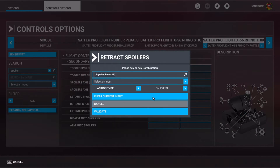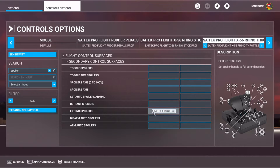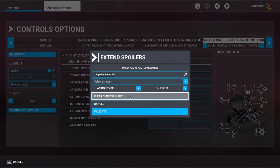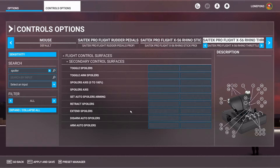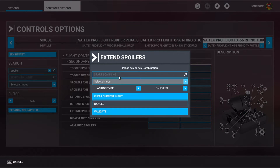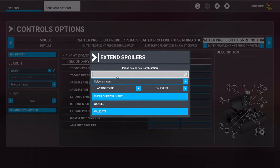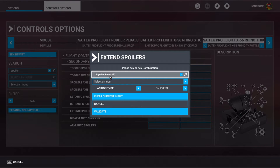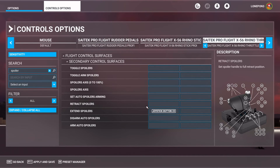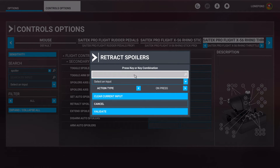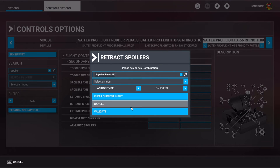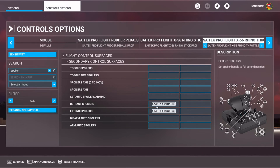So in my case I'd go ahead and clear it and validate it to erase the existing binding. If I want to extend them, I find the key, click Start Scanning, pull back, and it comes up as 23 — then I validate it. To retract it, I click Start Scanning again, push the button forward, which registers as 21, and validate it.